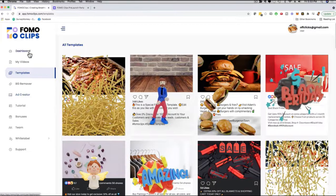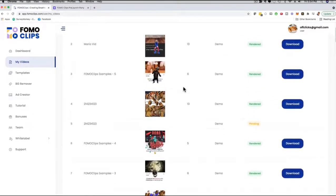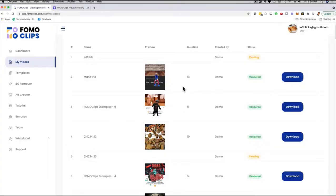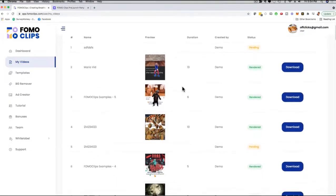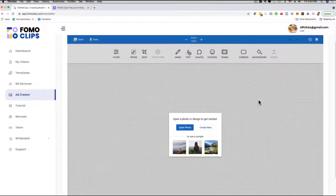On the left-hand side there's also a My Videos tab where you can see all the videos you've created in the past, preview them, download them, and then sell them on Fiverr and freelance sites or to local businesses to help with their video marketing. There's also a Background Remover feature, an Ad Creator feature where you can create full-blown ads from scratch using your images, tutorials, and team member management. There's also a white label dashboard where you can upload your own logo, your own favicon, have your own brand name, your own domain, and resell the software under your name.